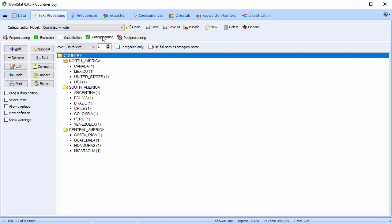Let's start with the Categorization tab. This tab contains your categorization dictionary, if you use one. A categorization dictionary has a number of functions: it allows you to remove variant forms of a word in order to treat them as a single instance, and to group related words under meaningful categories. It may also be used to perform a frequency analysis on manually entered codes. WordStat comes with a number of categorization dictionaries; others are available for purchase on our website, and of course you can make your own.